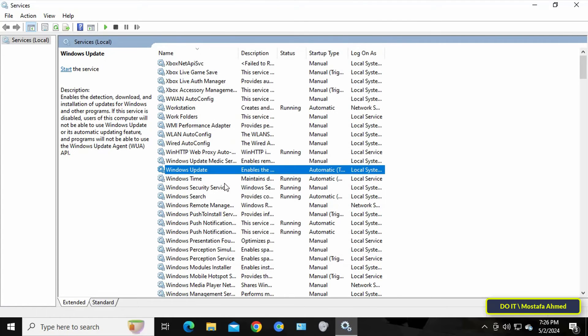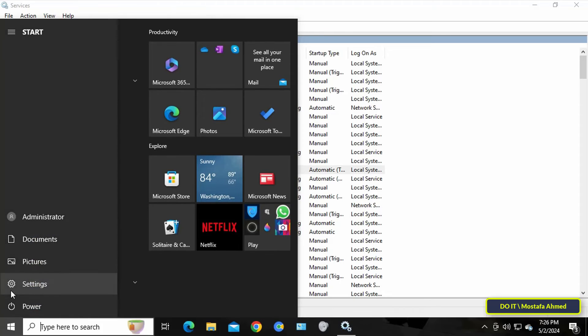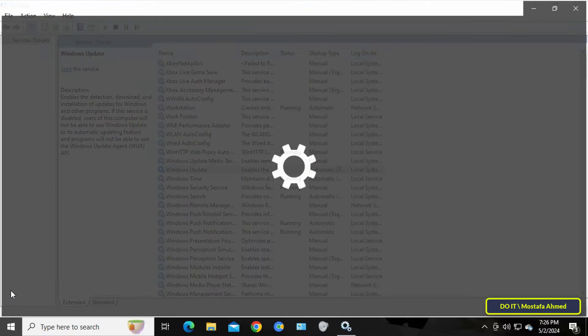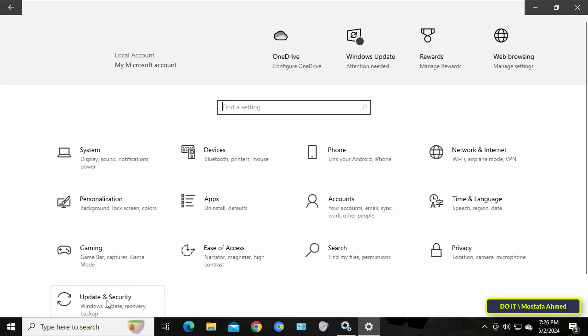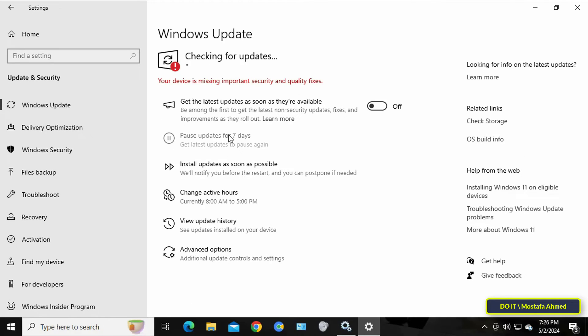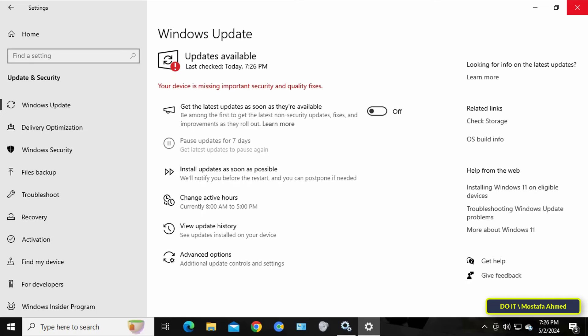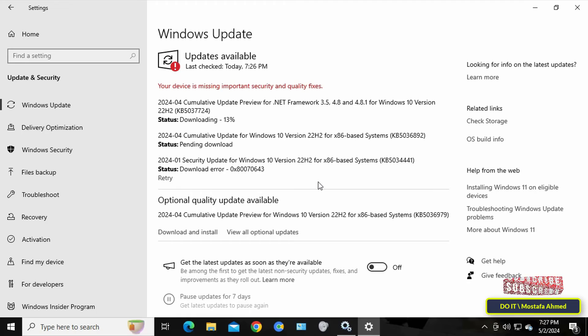After that, open Windows Settings to access the Updates section to verify whether the Windows Updates problem has been resolved or not. Click on the Retry button and wait to see whether the problem is solved. The problem has already been solved and Windows is now able to perform the updates.